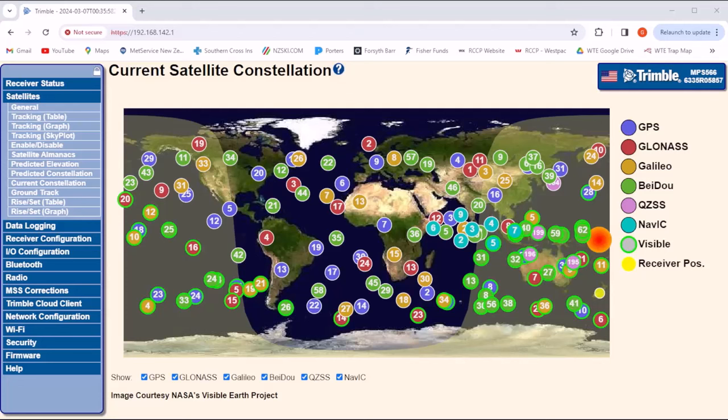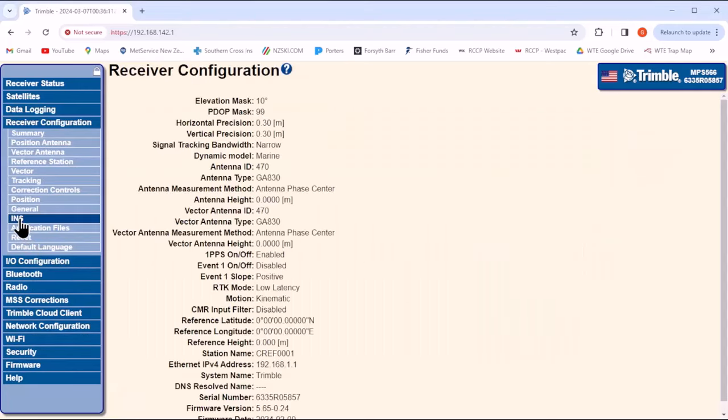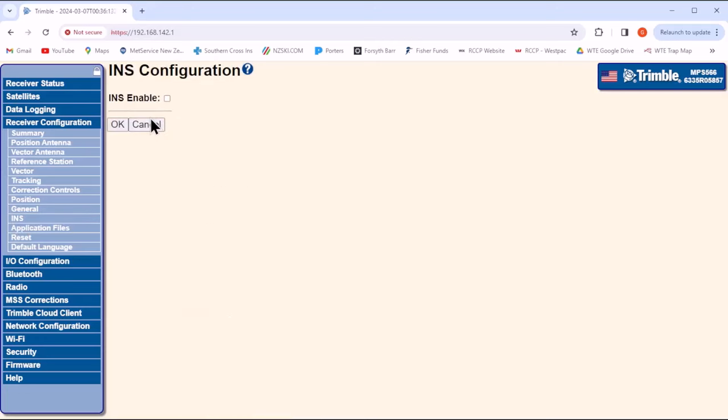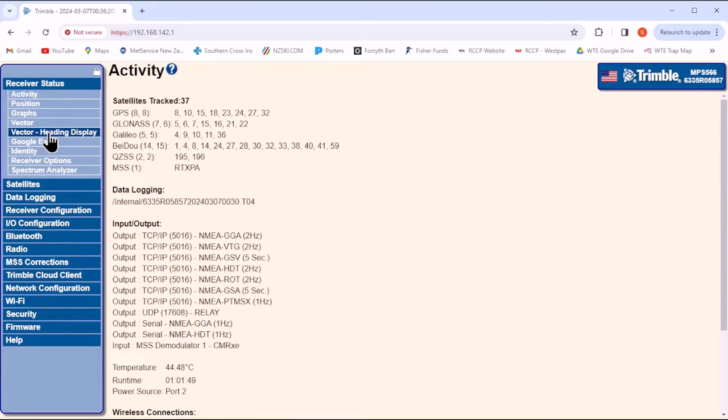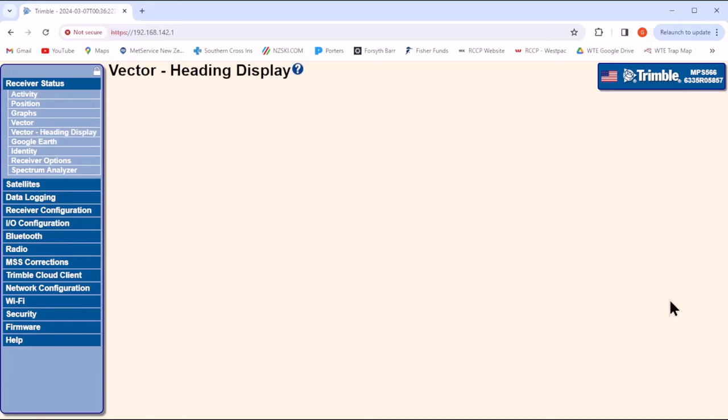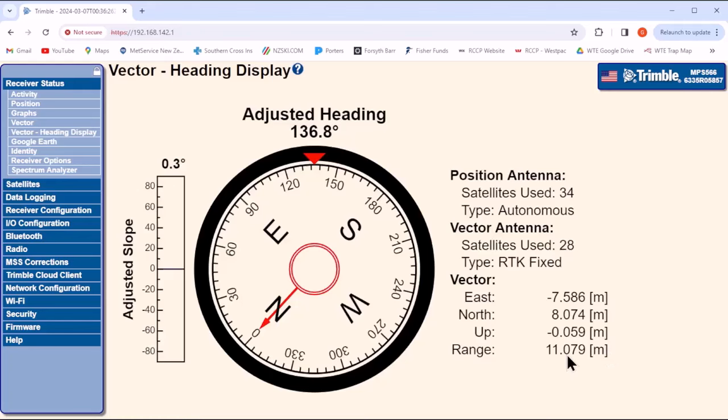We can let the MPS566 measure this vector precisely between the antennas by ensuring the INS function is off and then looking at the receiver status vector. First, go to the receiver configuration INS and ensure that this is not enabled. Then go to the receiver status and the vector heading display. And down at the bottom right you'll see the range between the two antennas is 11.08 meters, which confirms the taped measurement.